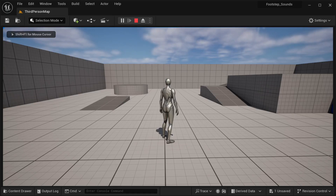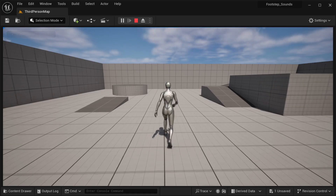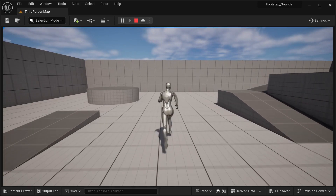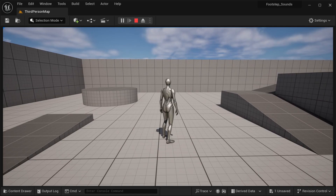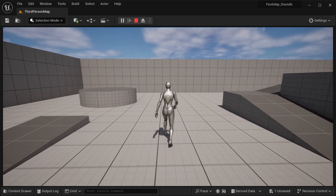Hi there and welcome to this tutorial. In this tutorial I'm going to be showing how we can quickly add footstep sounds to your character animations.